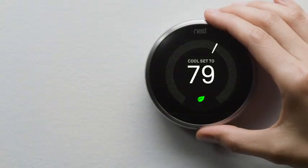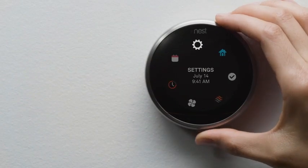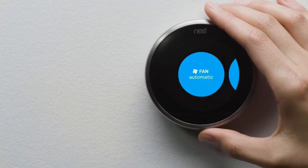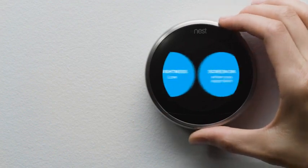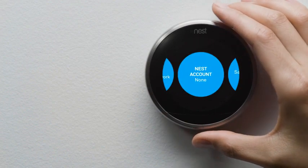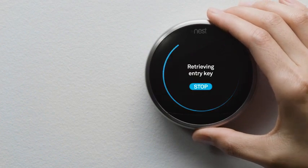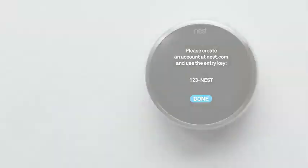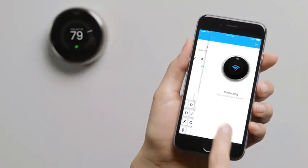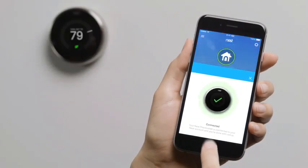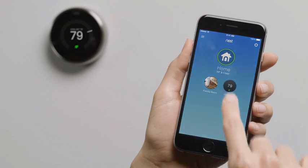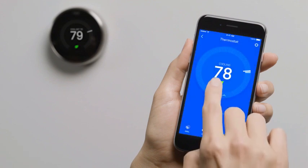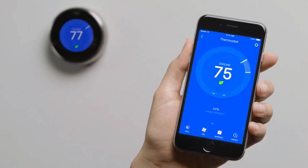Press your thermostat's ring to get to the menu. Select settings, then Nest account. After you've entered the key, it'll appear on the Nest app home screen. Tap on your thermostat to adjust the temperature, change settings, and more.